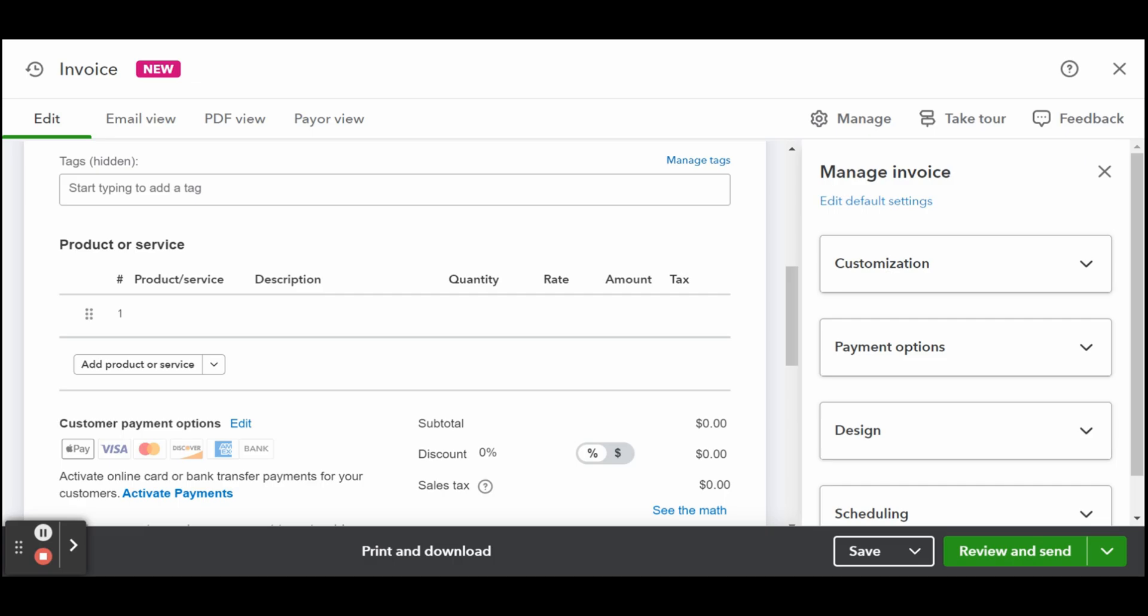Once a product or service has been selected, the fields for description, rate, tax, and class should populate automatically. You may also edit these details on the fly if needed. You can also set up customer payment options. This is where you can specify how you want your customer to pay their invoice.